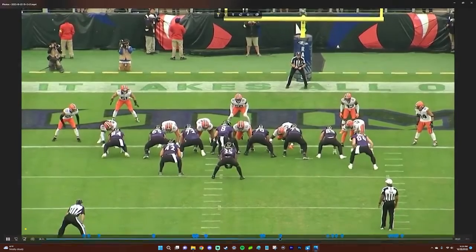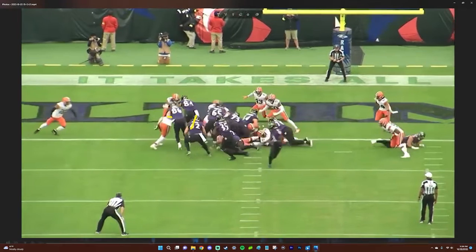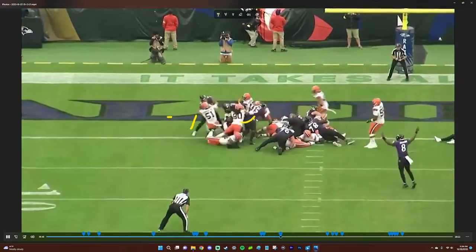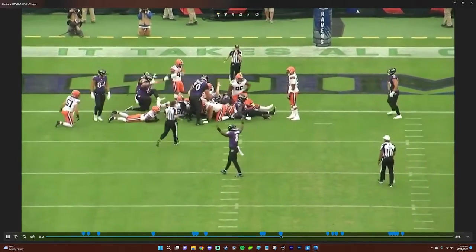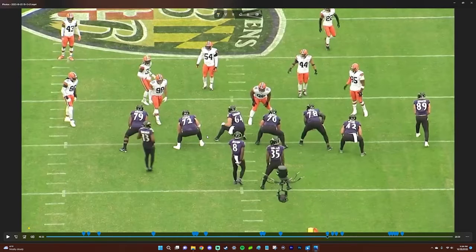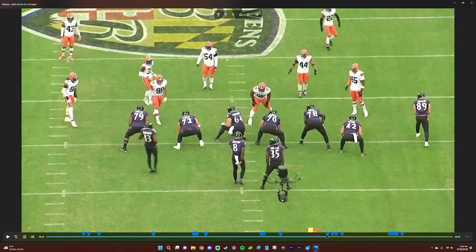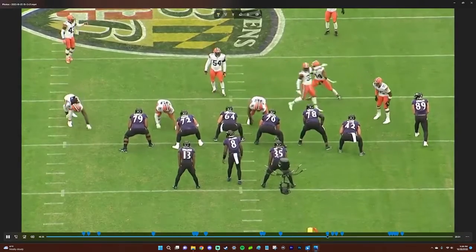The next play is Edwards's second touchdown. Nick Boyle with a nice block. Ricard fits up in there. Edwards just keeps turning his legs for the second touchdown, and that's what we've been missing. If you tell me Mike Davis and Latavius Murray were going to fill Gus Edwards's shoes, you would be wrong.